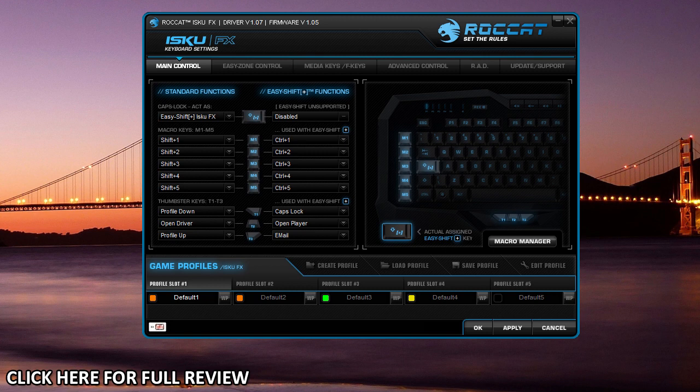The keyboard will work without this software, but of course you can't customize keys and do all the other stuff that I'm going to show you right now.